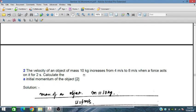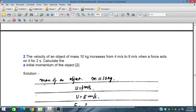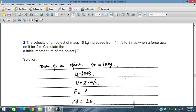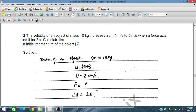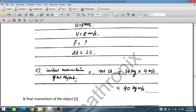The velocity of an object of mass 10 kg increases from 4 m per second to 8 m per second when a force acts on it for 2 seconds. Calculate the initial momentum of the object. The mass is 10 kg, initial velocity u equals 4 m per second, final velocity v equals 8 m per second, and delta t equals 2 seconds. Initial momentum equals mU equals 10 kg into 4 m per second, which is 40 kg m per second.